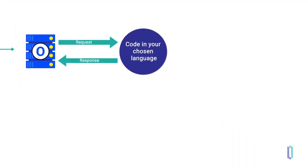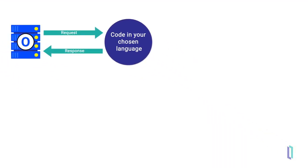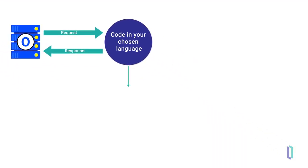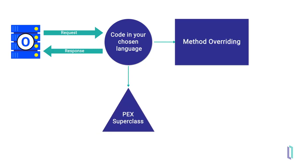Code in your language overrides abstract methods inherited from its PEX superclass. These methods are then called by the Object Gateway to process requests from the production.